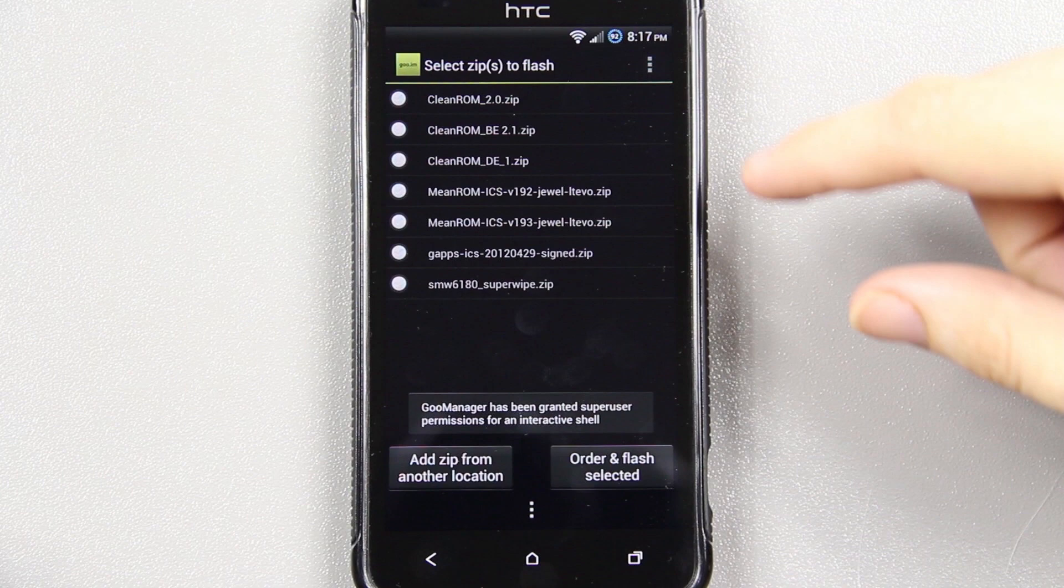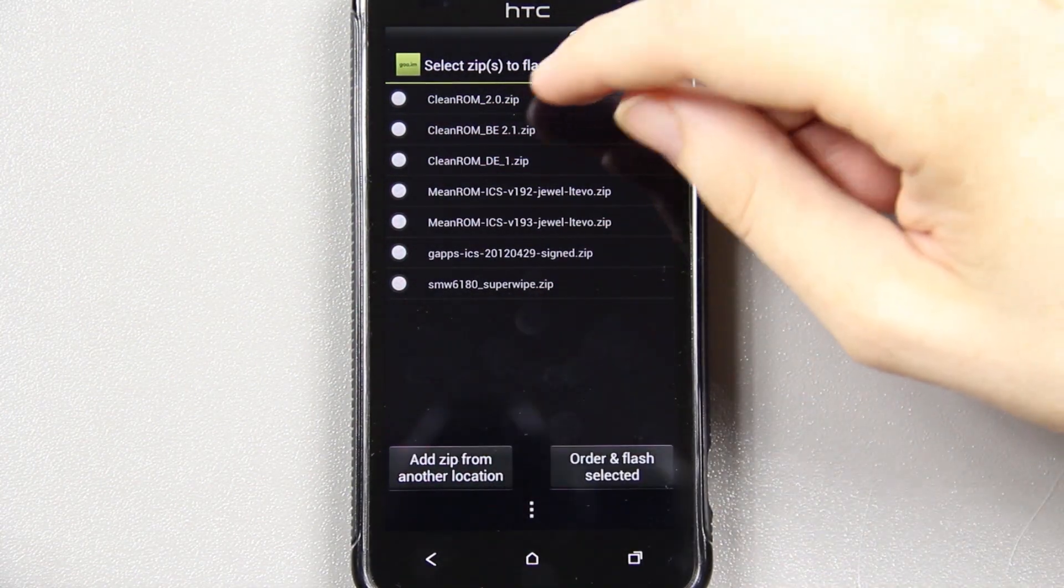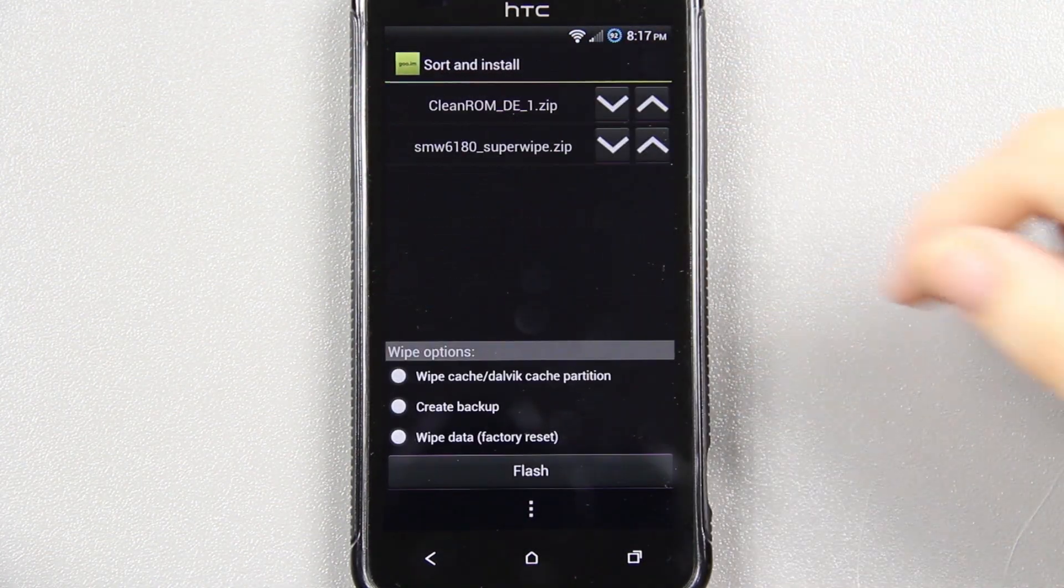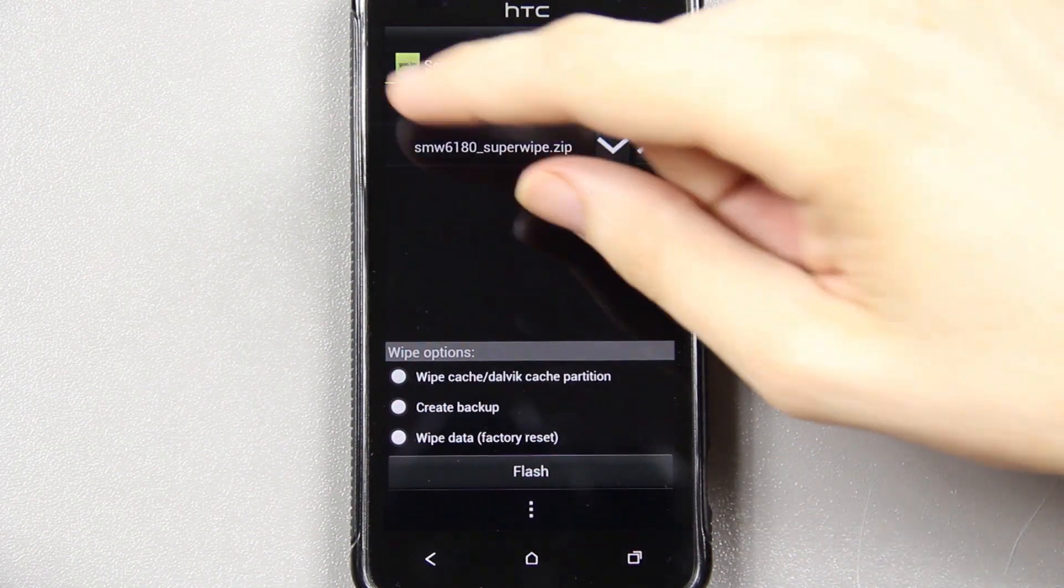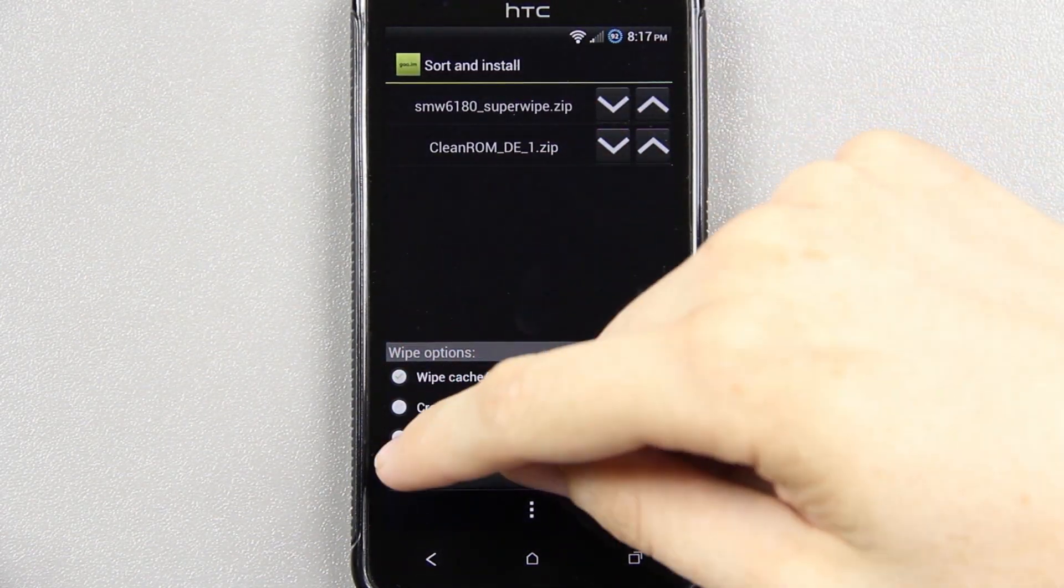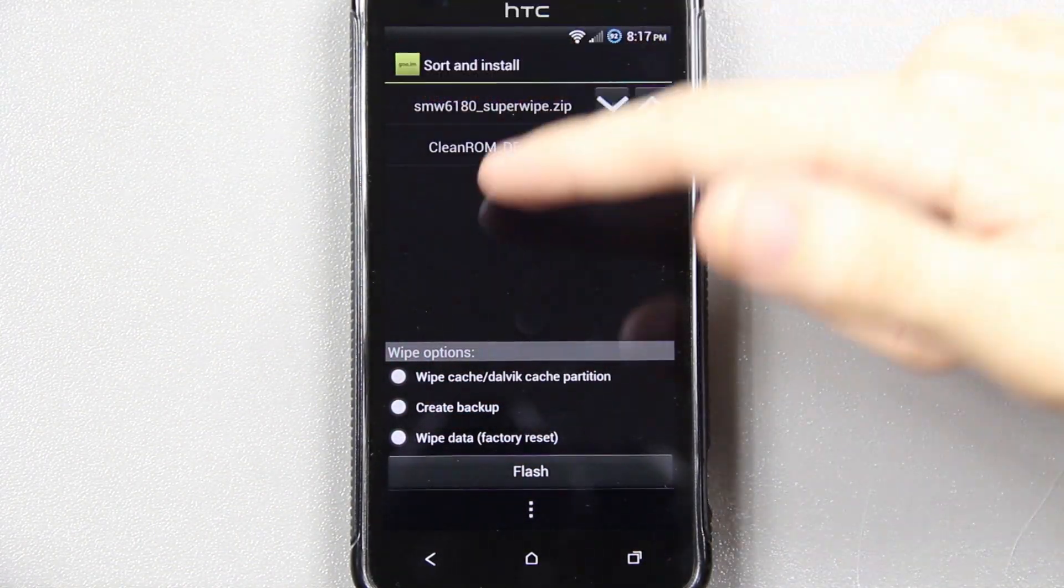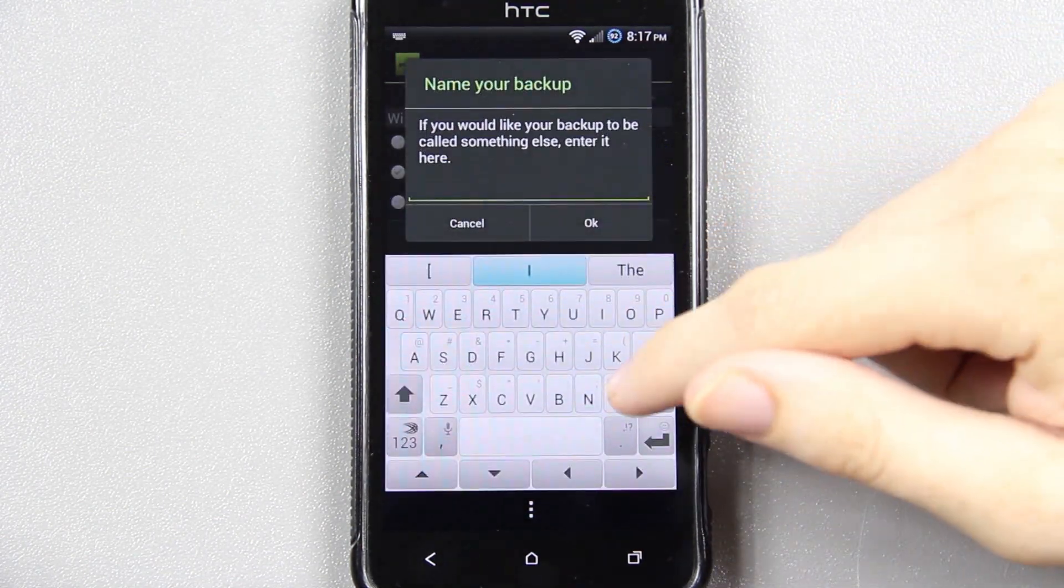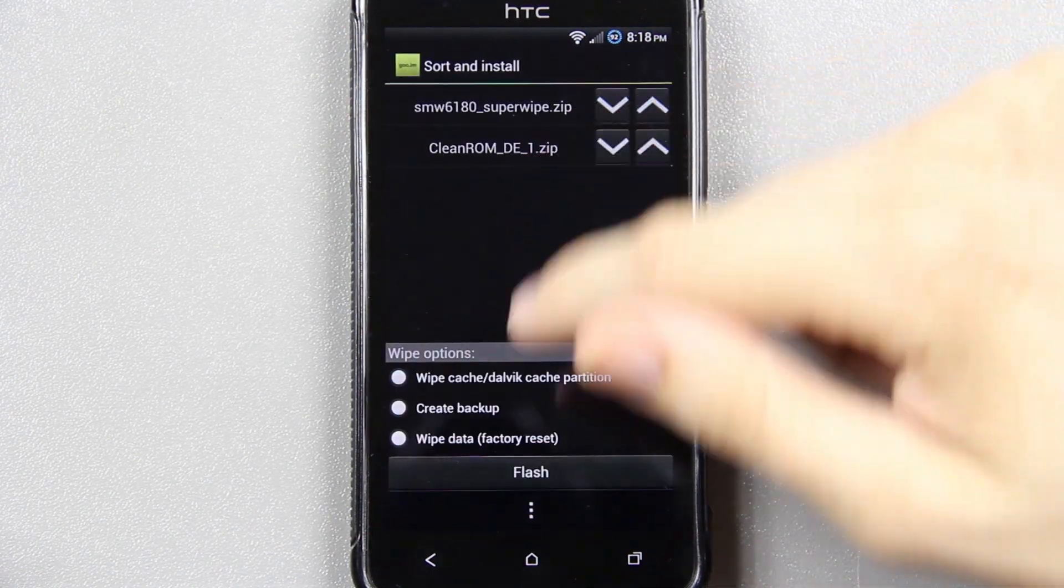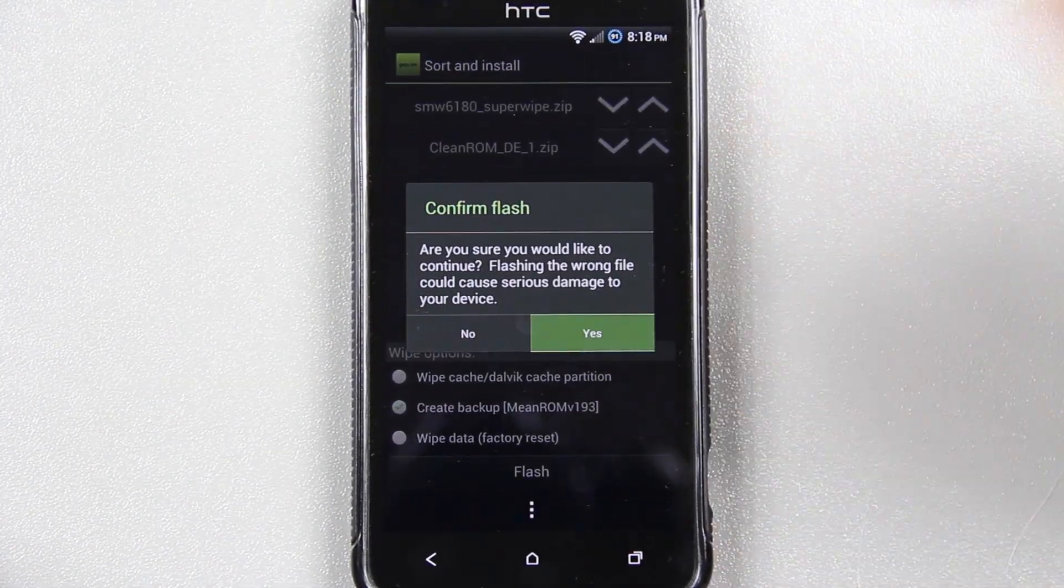Then go back to Flash ROMs. And the ROMs that we put in the Goo Manager folder are right there, immediately available without having to look for them. We're going to choose the DE1 and the SuperWipe. Order Flash Elected. Make sure that the SuperWipe is up top because you want it to wipe your phone. If you're a worrywart, go ahead and press both of these right here. But that right there is going to wipe it for you, so I'm not going to worry about it. I'm going to choose Create Backup, and I'm going to name it Mean ROM. I can't have any spaces. Now Flash, and Yes.